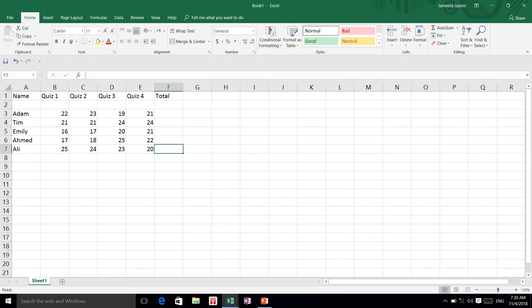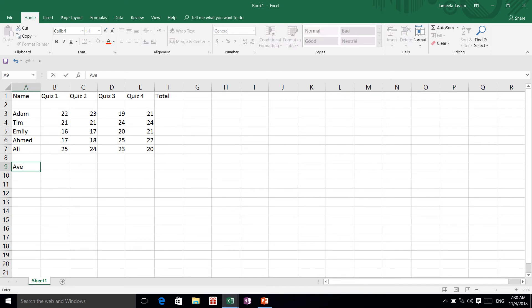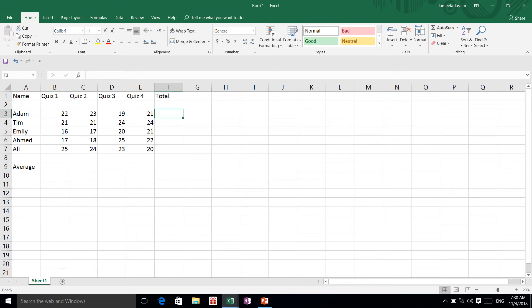Now I want to do an average over here. This is my average grade column. Now I'm going to use average and sum. How can I use average and how can I use sum?